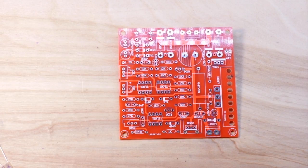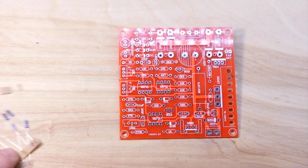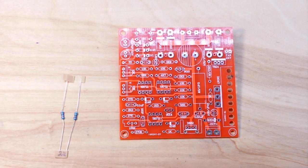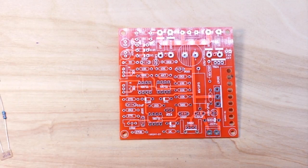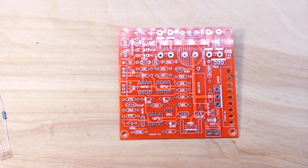To get started, we're going to start with the smallest components, the resistors, which I've all measured out and we're ready to go.